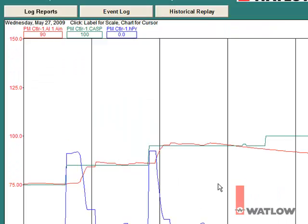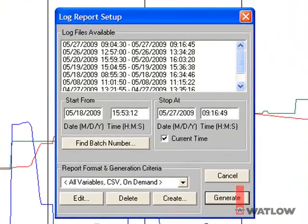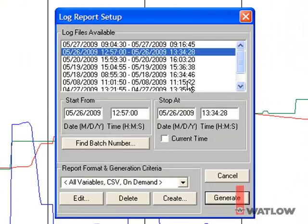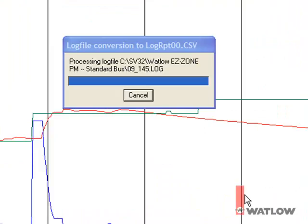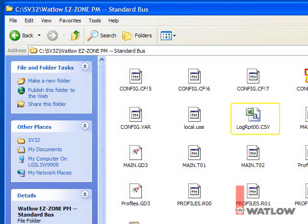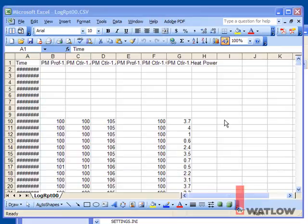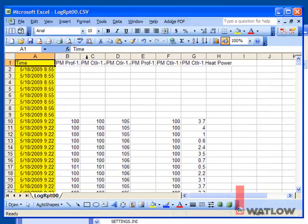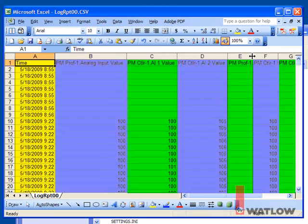To export a data log report that can be used in other programs such as Microsoft Excel, click the Log Reports button. Select one of the date and time ranges during which data was recorded, then click Generate to output the report. By default, the data is exported to a file named log_rpt, the two digit serial number, dot csv. This file is located in the configuration folder under the SpecVue program folder — normally C:\sv32. The configuration folder in this case is Watlow Easy Zone PM Standard Bus. When you open the file in Microsoft Excel, you see it has a column with dates and times, and an additional column for each variable that is logged. The file contains a row for each set of time stamped data points.